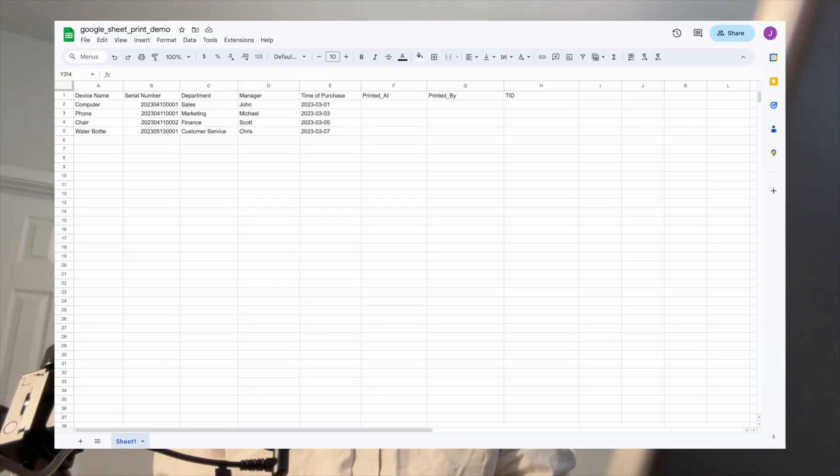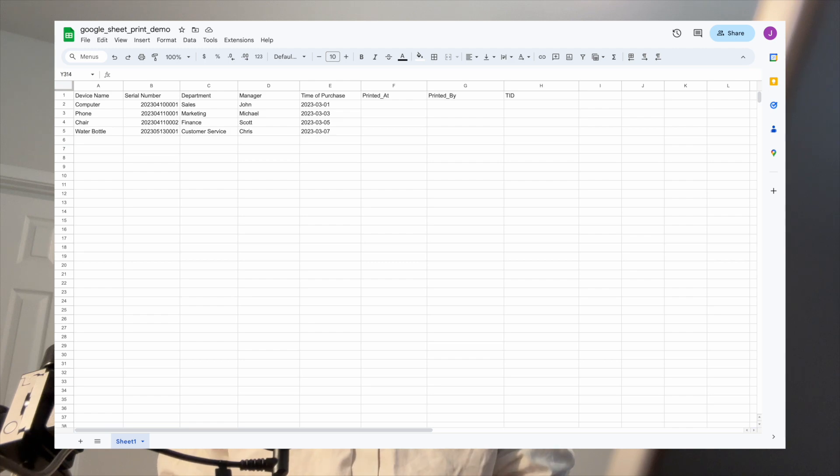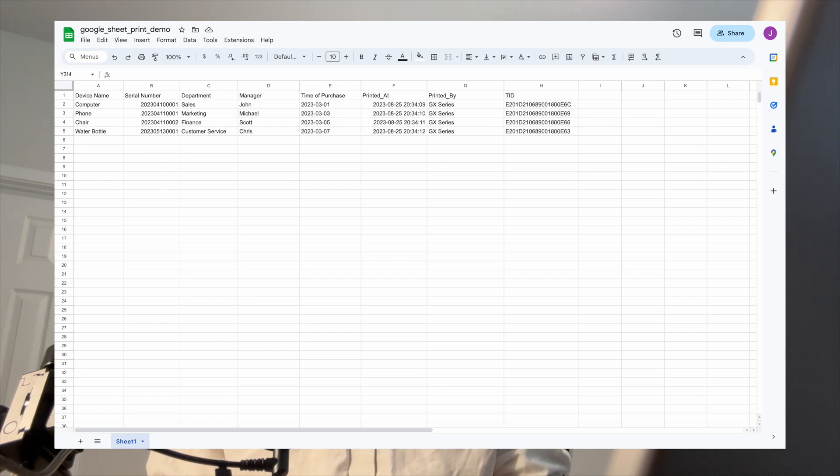namely reading data from a Google Sheet document, and logging the TID information back into the same Google Sheet document, so that the printing process as well as the changes can be tracked in real time. Let's get started.